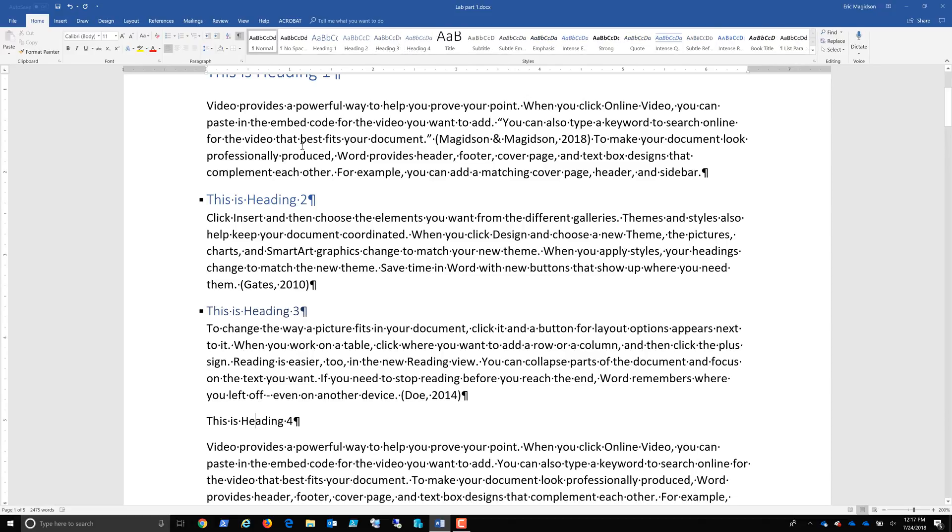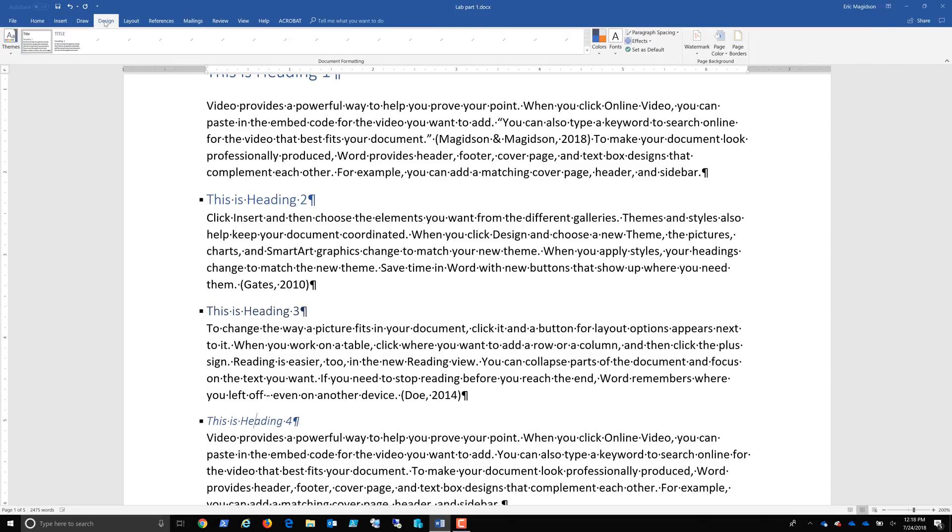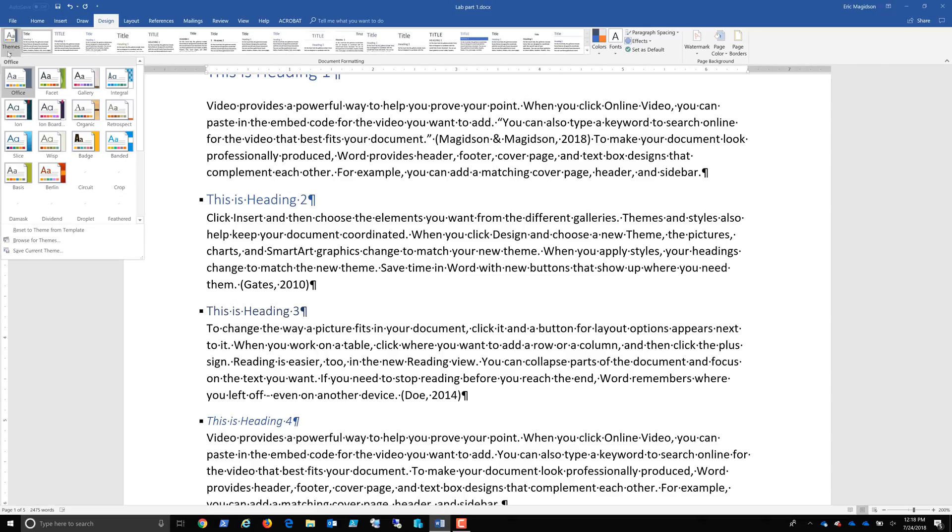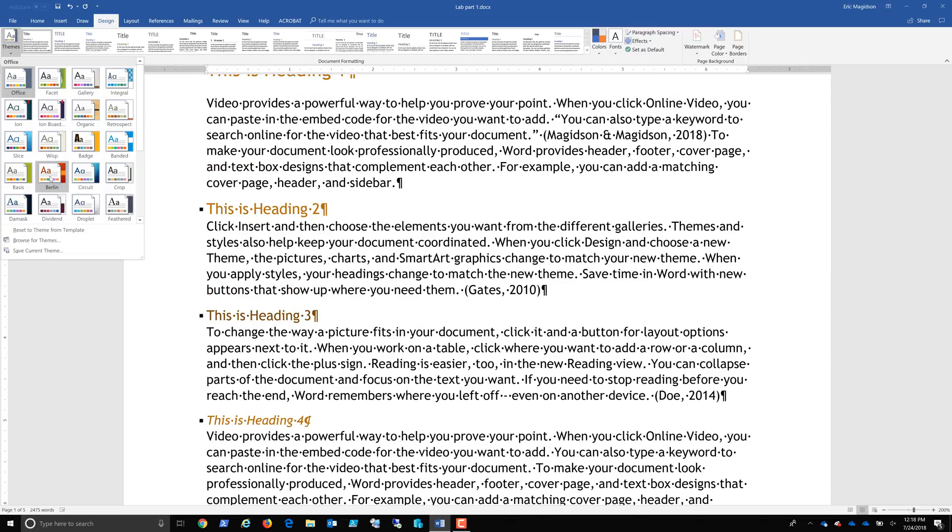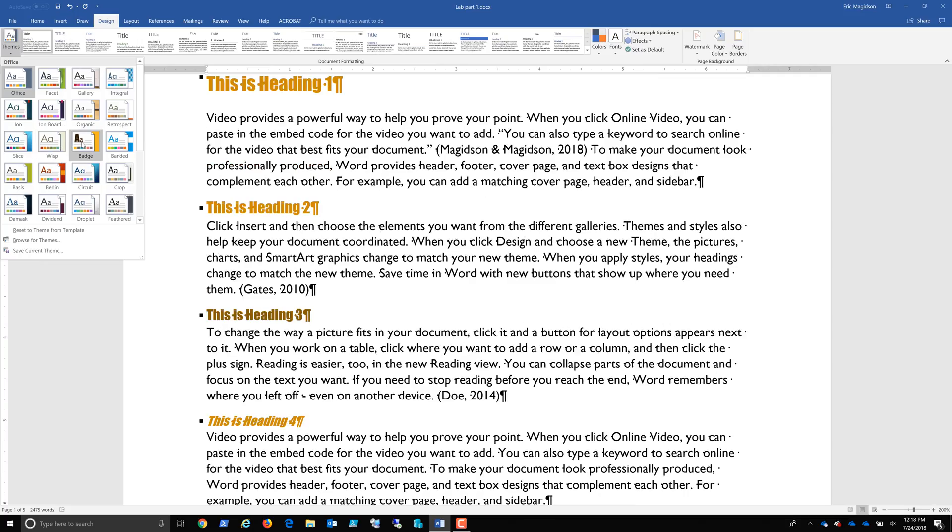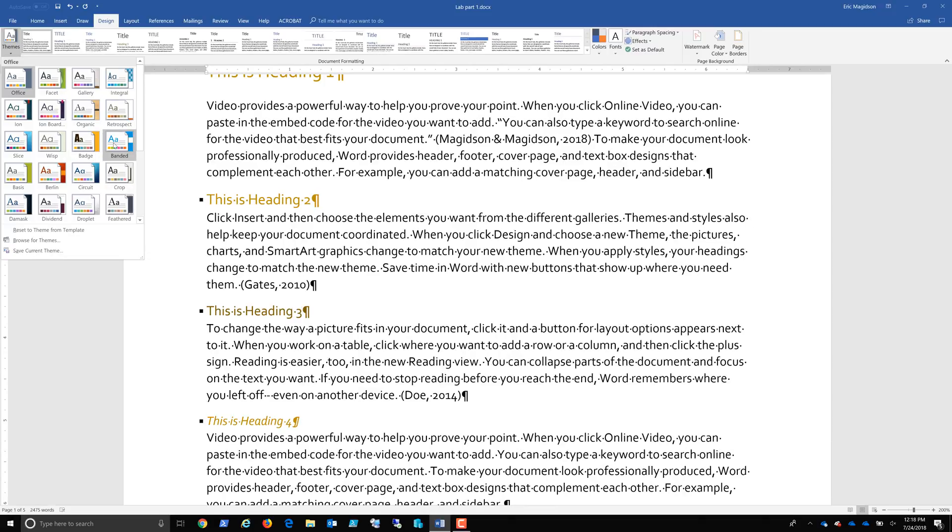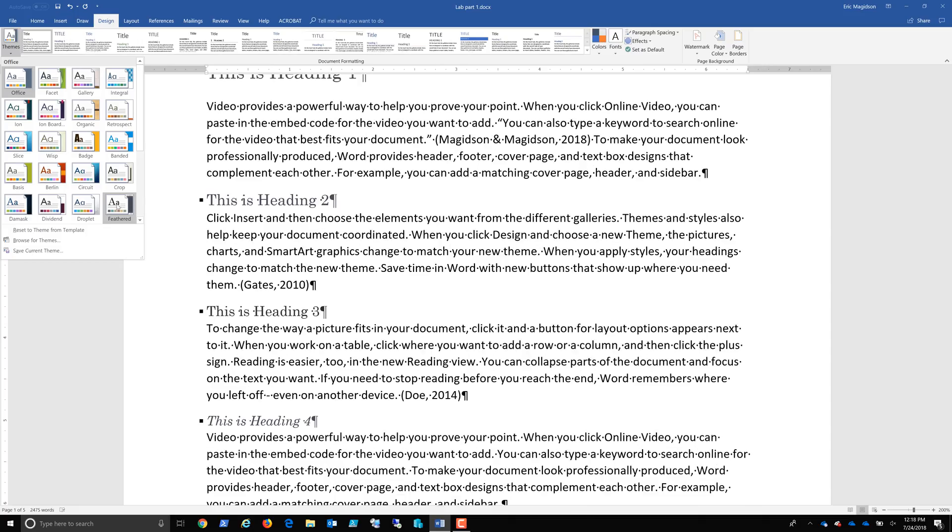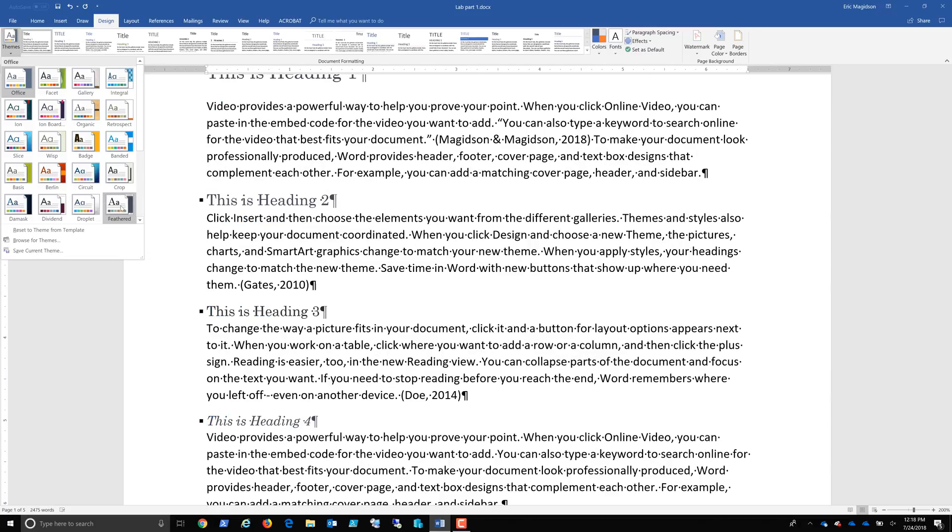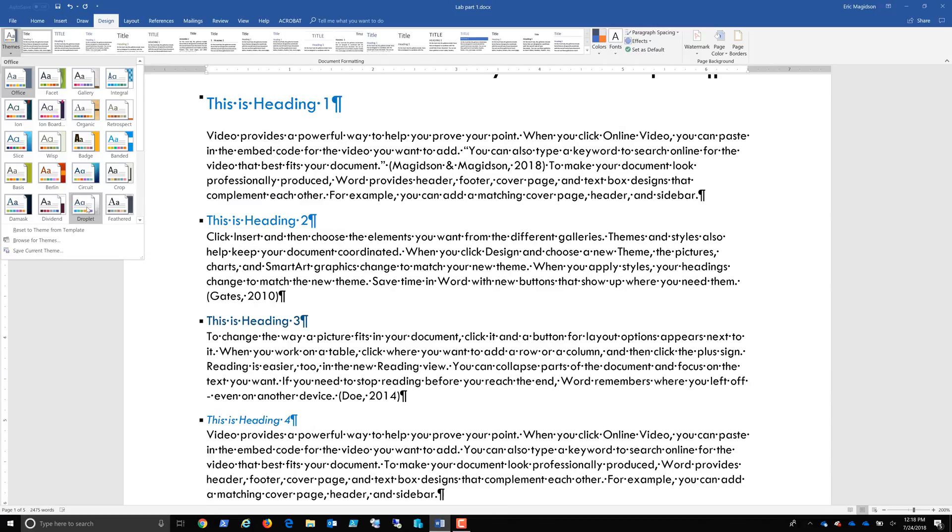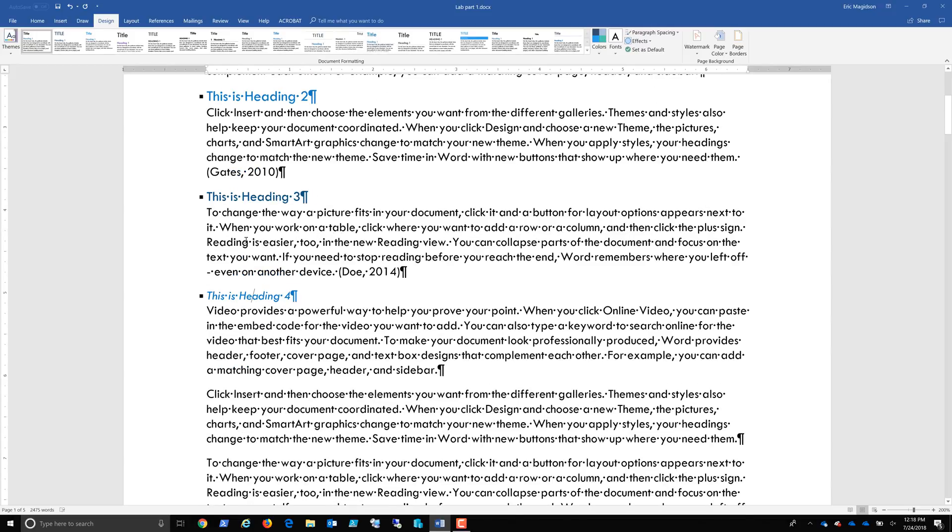Now if you notice, these are all in a style that matches my design. So it's utilizing the style of my design. So if I come up here and change the theme of my paper, you'll notice that the text and the color of my headings also changes. That one looks good. I'll go with Droplet here.